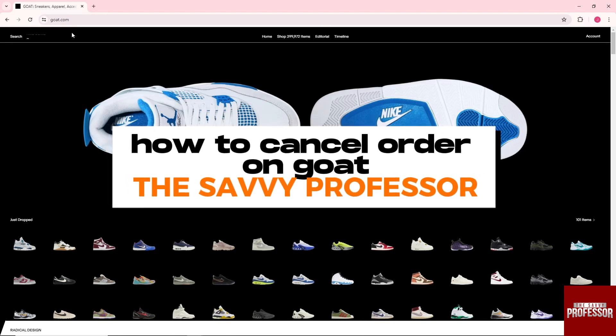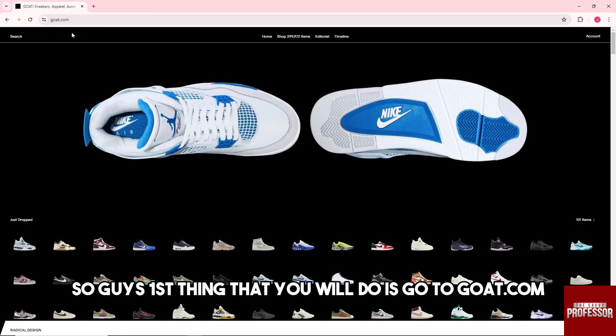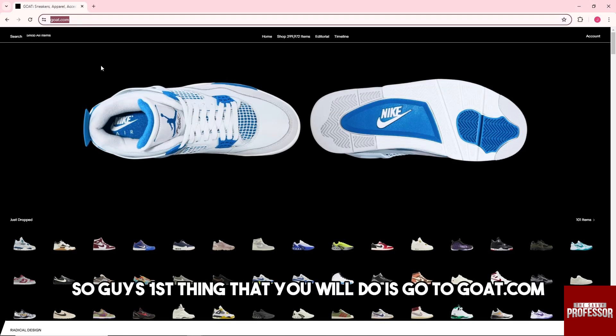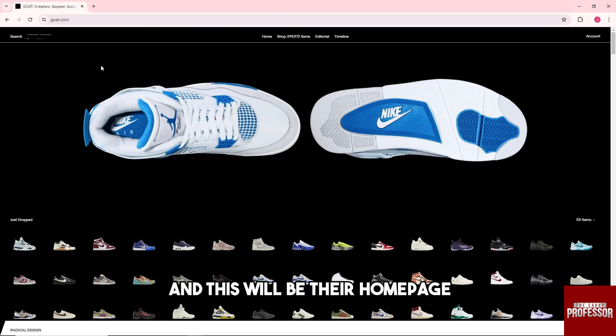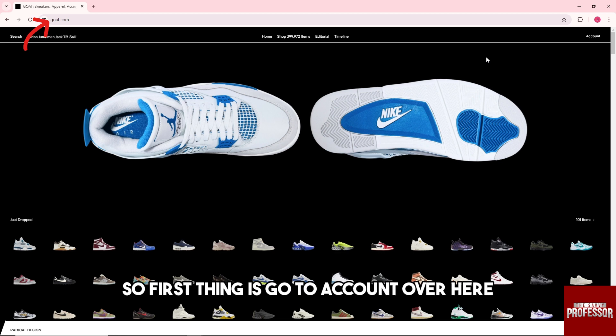Hey guys, welcome to the Savvy Professor. This is how to cancel an order on GOAT. The first thing you will do is go to goat.com, and this will be their home page.